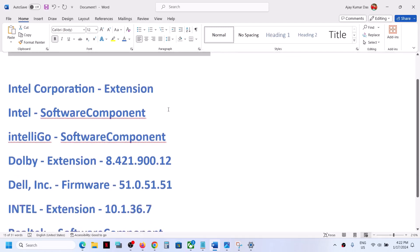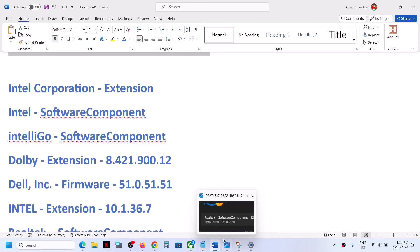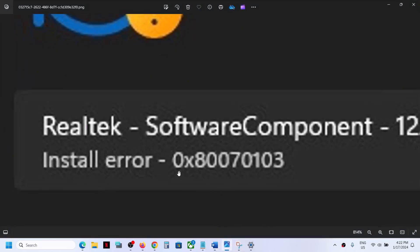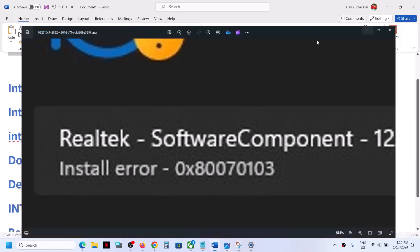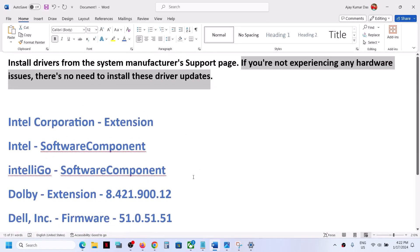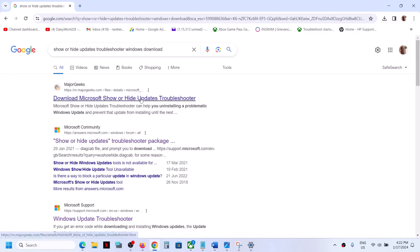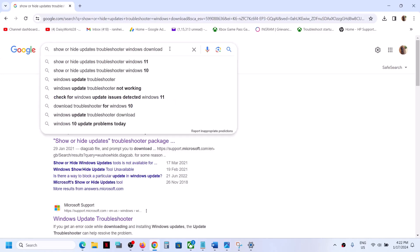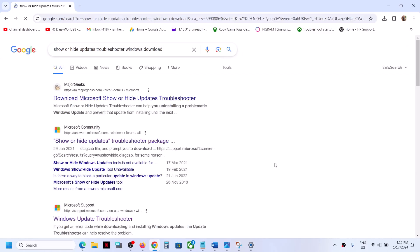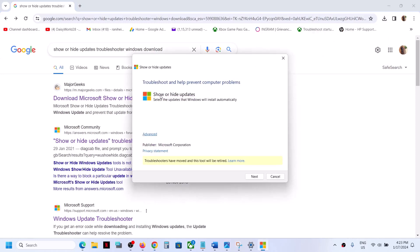To get rid of this error and these drivers, you can install Show and Hide Troubleshooter. Go to Google and type in 'Show or Hide Update Troubleshooter Windows Download.' Click on search and download Show and Hide Troubleshooter from any website. Once you download this from Microsoft website...